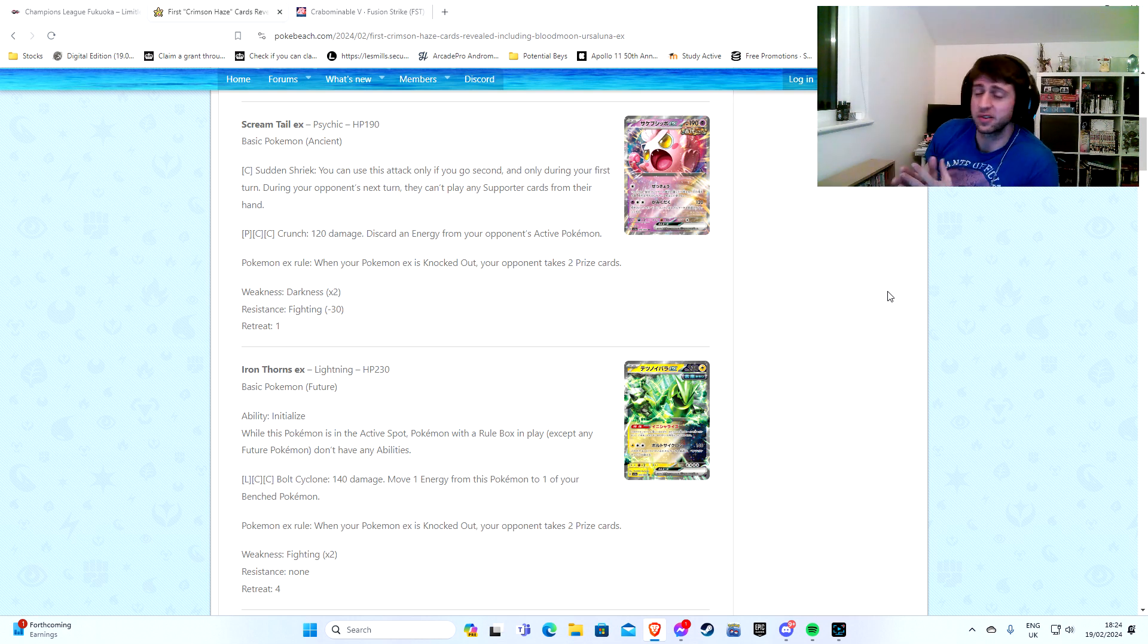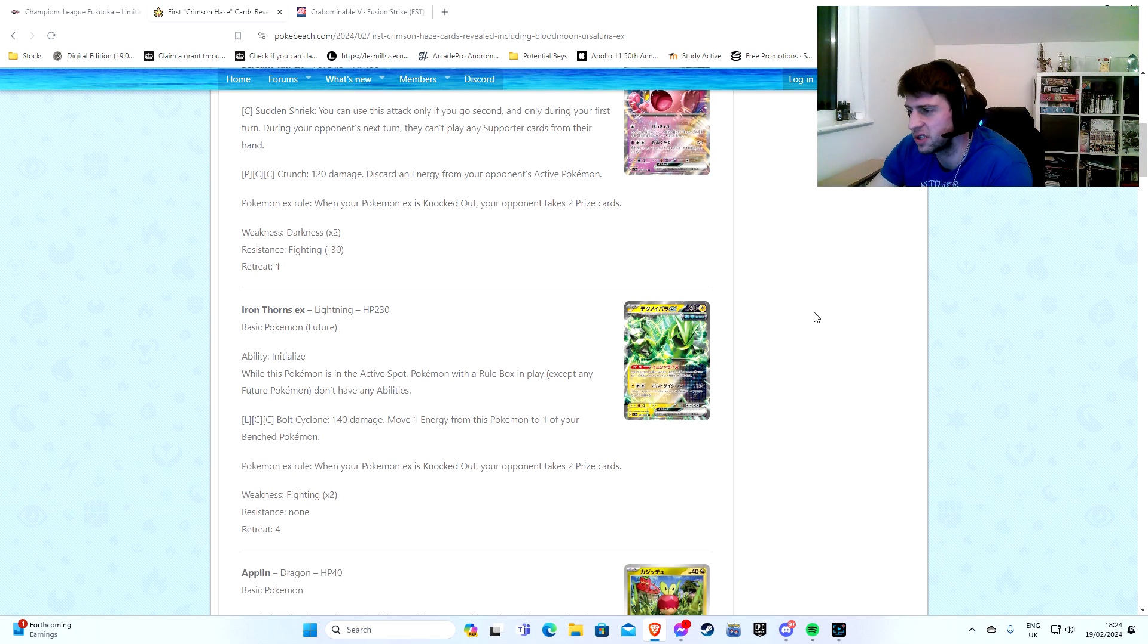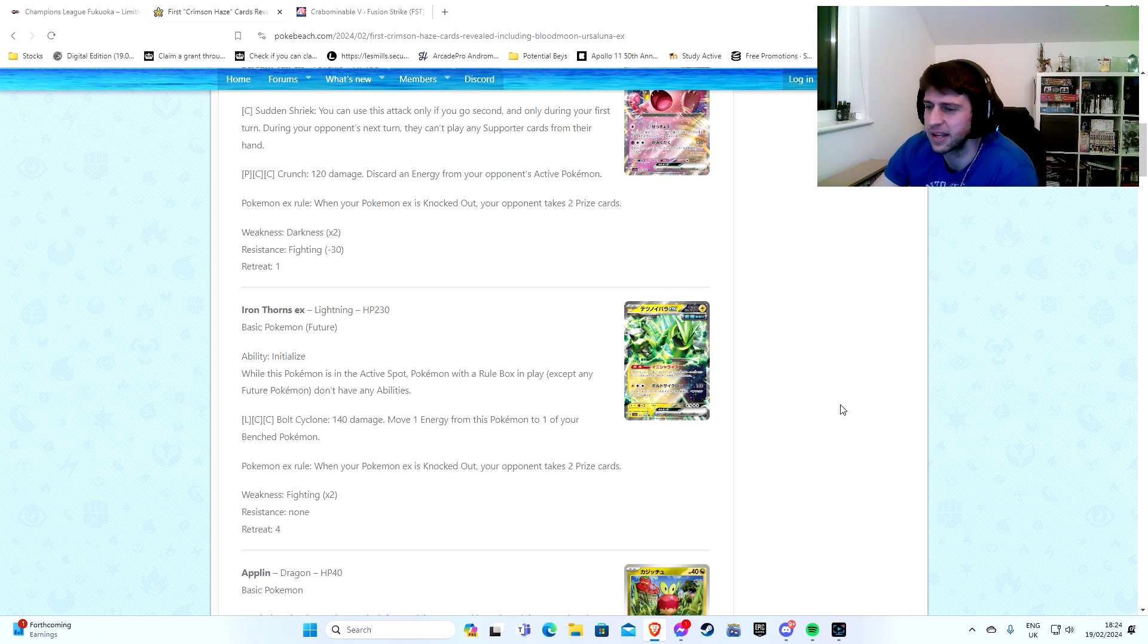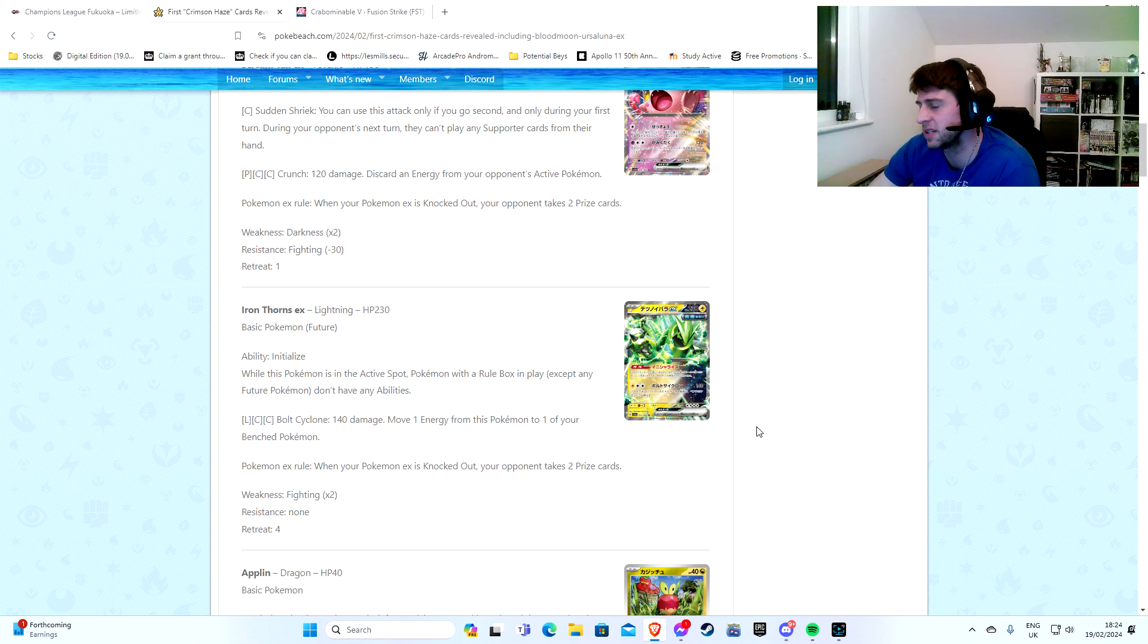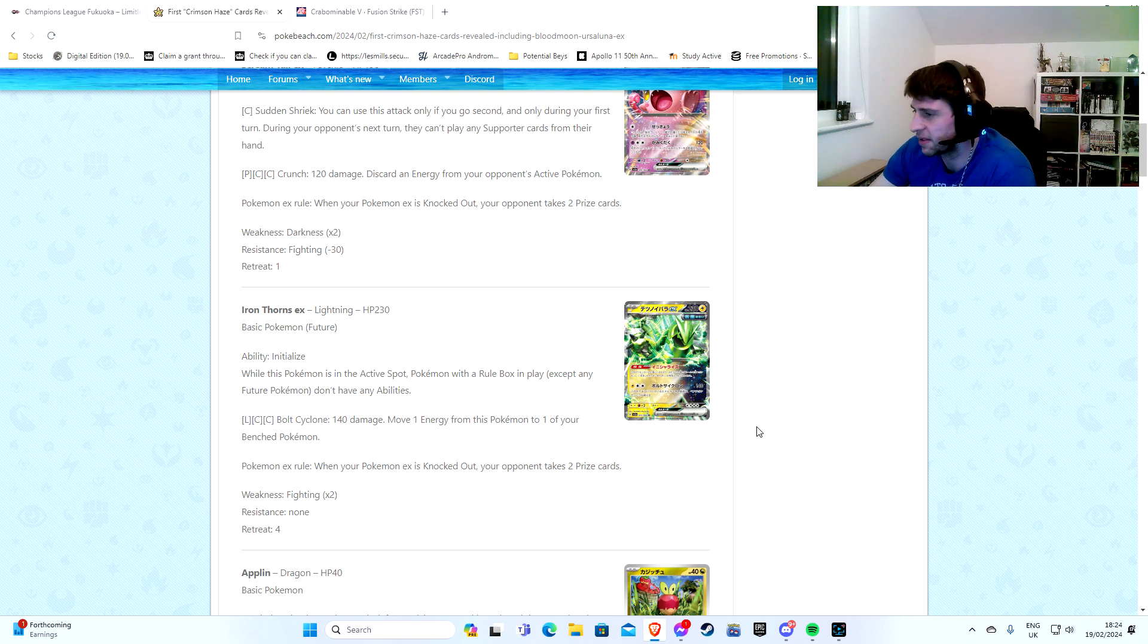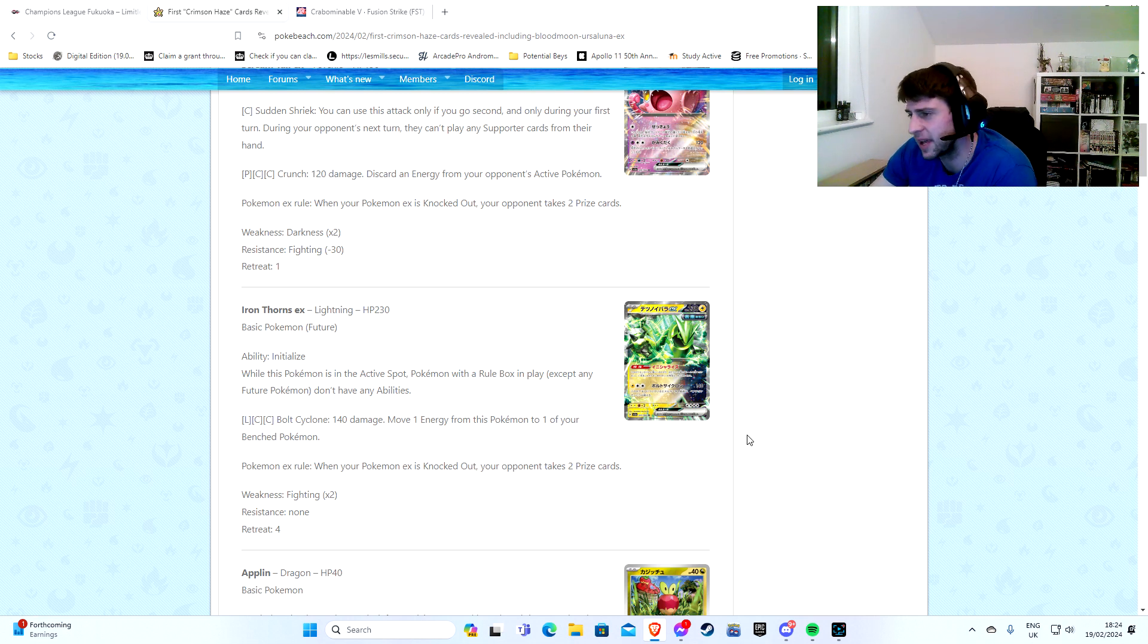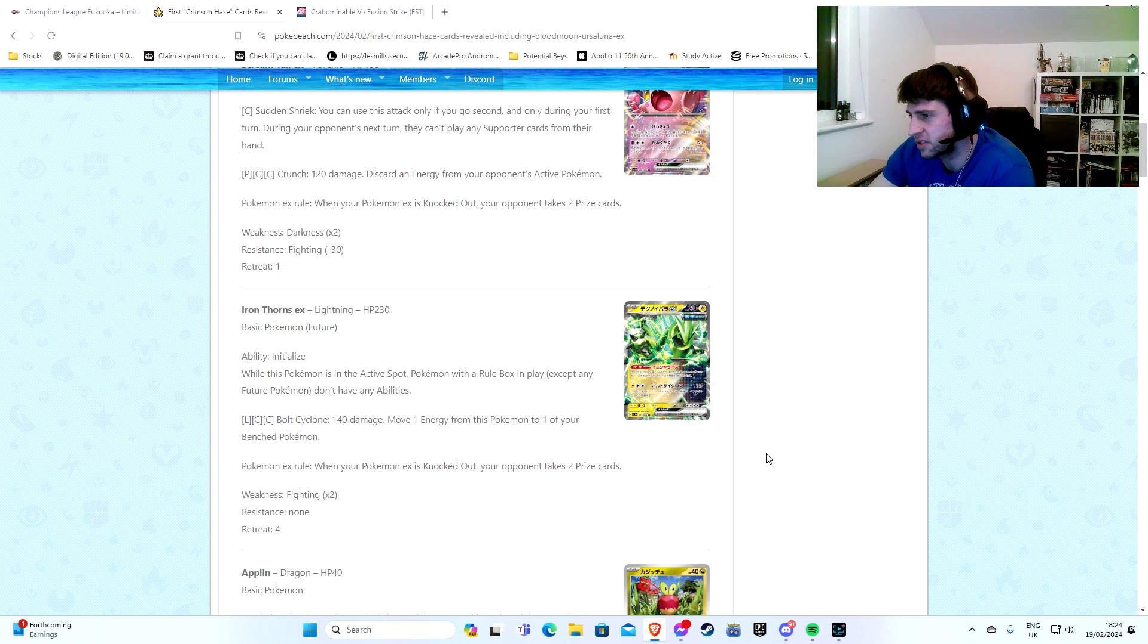And we've finally got an EX version of Iron Thorns. I always thought that the other Iron Thorn that we're getting in the next set was a little bit sad. So this is our next one. We've got Initialize ability. While this Pokemon's in the active spot, your opponent's Pokemon with a rule box in play, except any Future Pokemon, don't have any abilities. So we've got a little bit of an Empoleon V vibe coming out of this one.